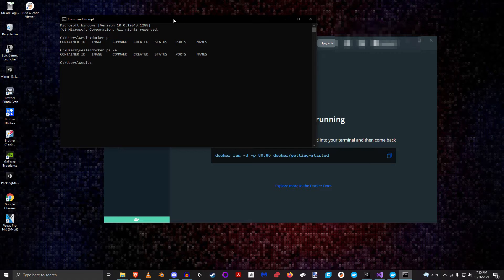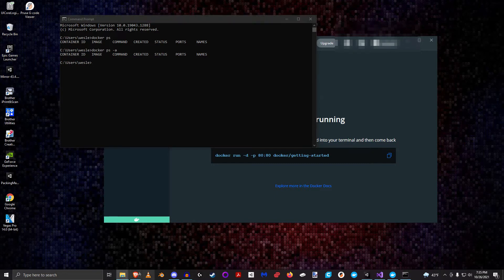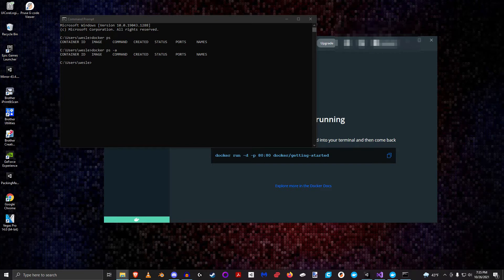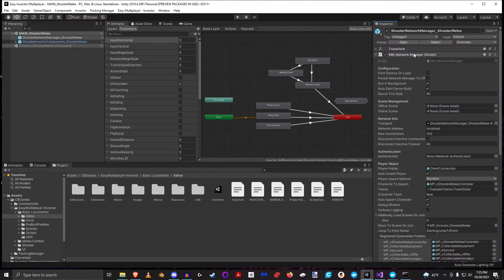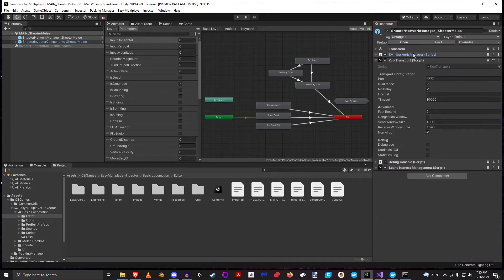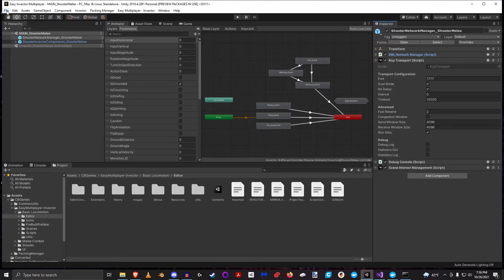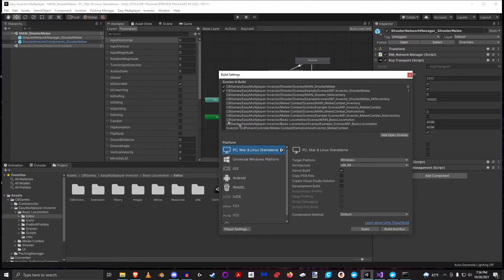So now let's go ahead and create our first Docker image. To do that we have to first build our image. For this particular Docker setup I'm going to be using the KCP transport on port 7777. I mostly need to understand the port and the protocol I'm using, so I'm going to go to build settings. When you're building for Docker, I would put the target platform to Linux on x86, and then click Build.